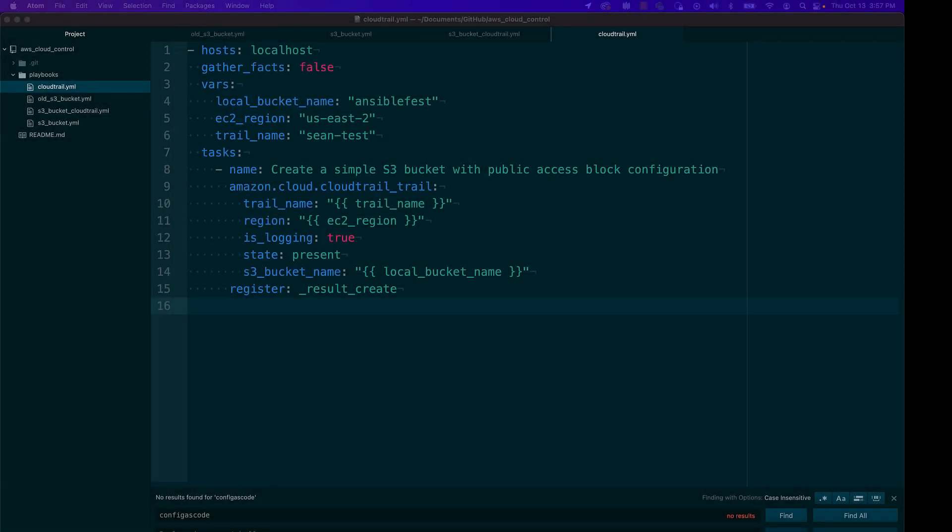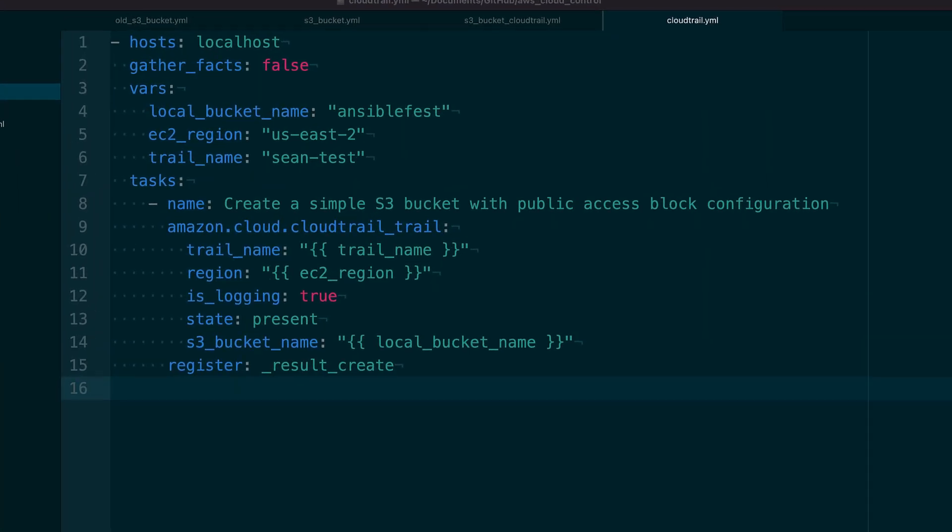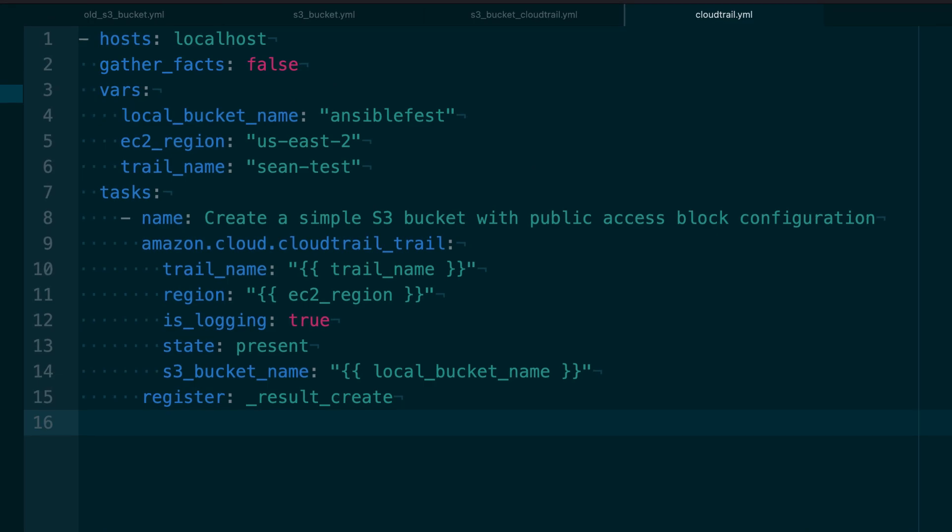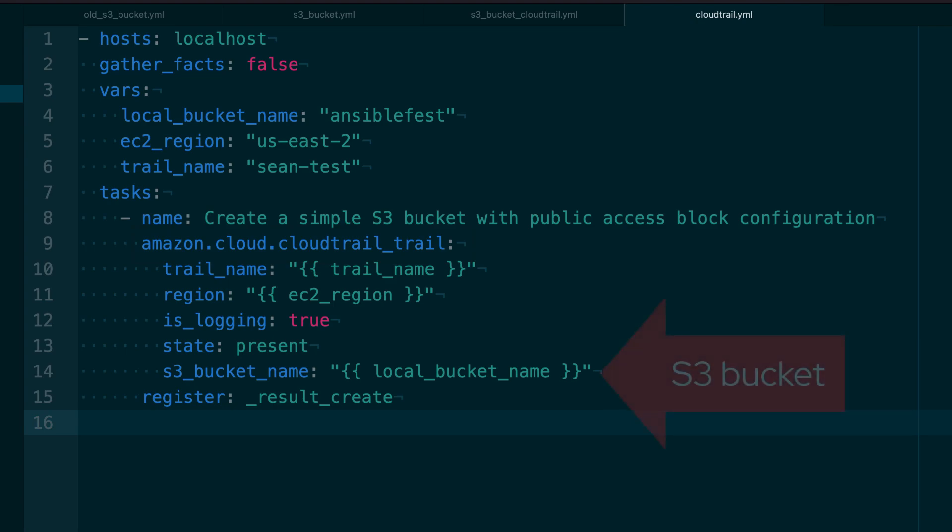Now that we have created an S3 bucket, we can store something there. AWS CloudTrail is an AWS service that records actions taken by a user role or an AWS service and records them as events. Our S3 bucket can be passed to the CloudTrail module, which will be used as a destination for our trail generated logs.